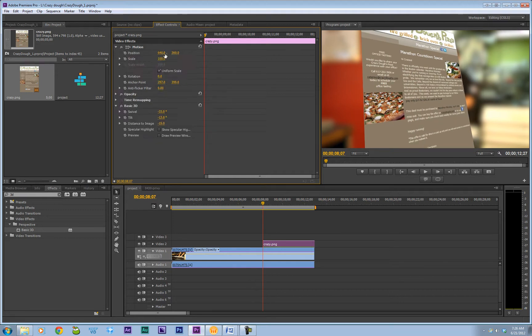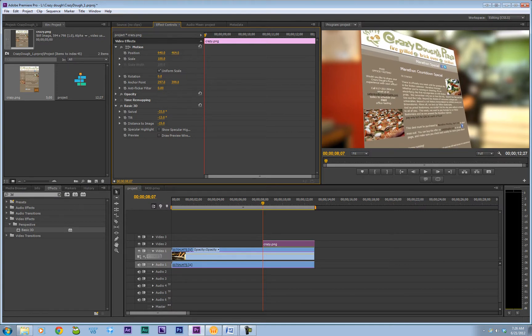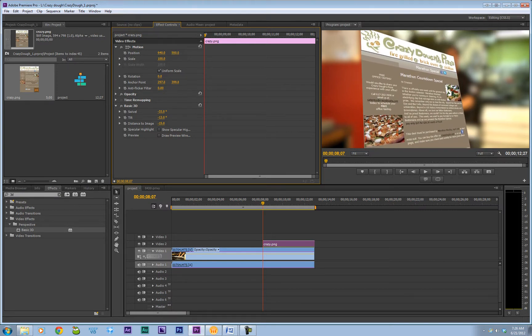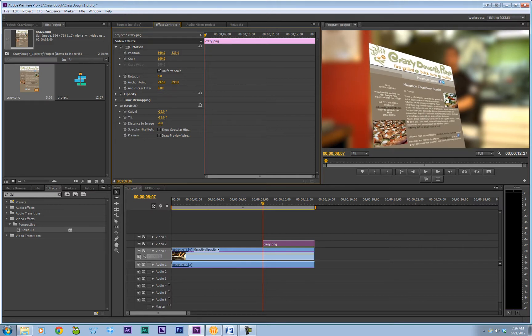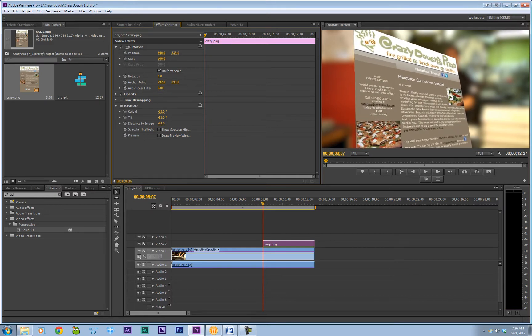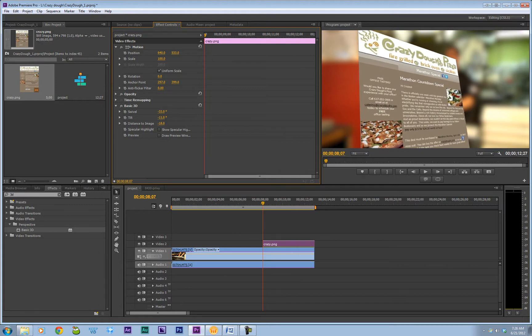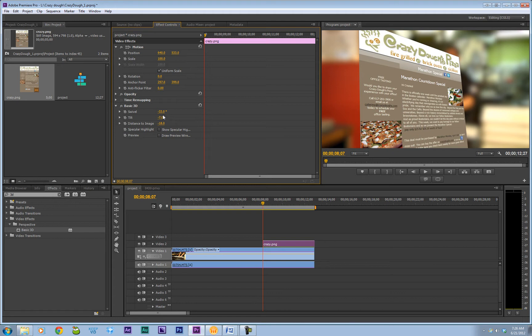Now we're also going to have to use the motion numbers, the position, specifically the Y number here to move it down. It's not a science here. You just have to sort of get it to the point where you like the look of it.